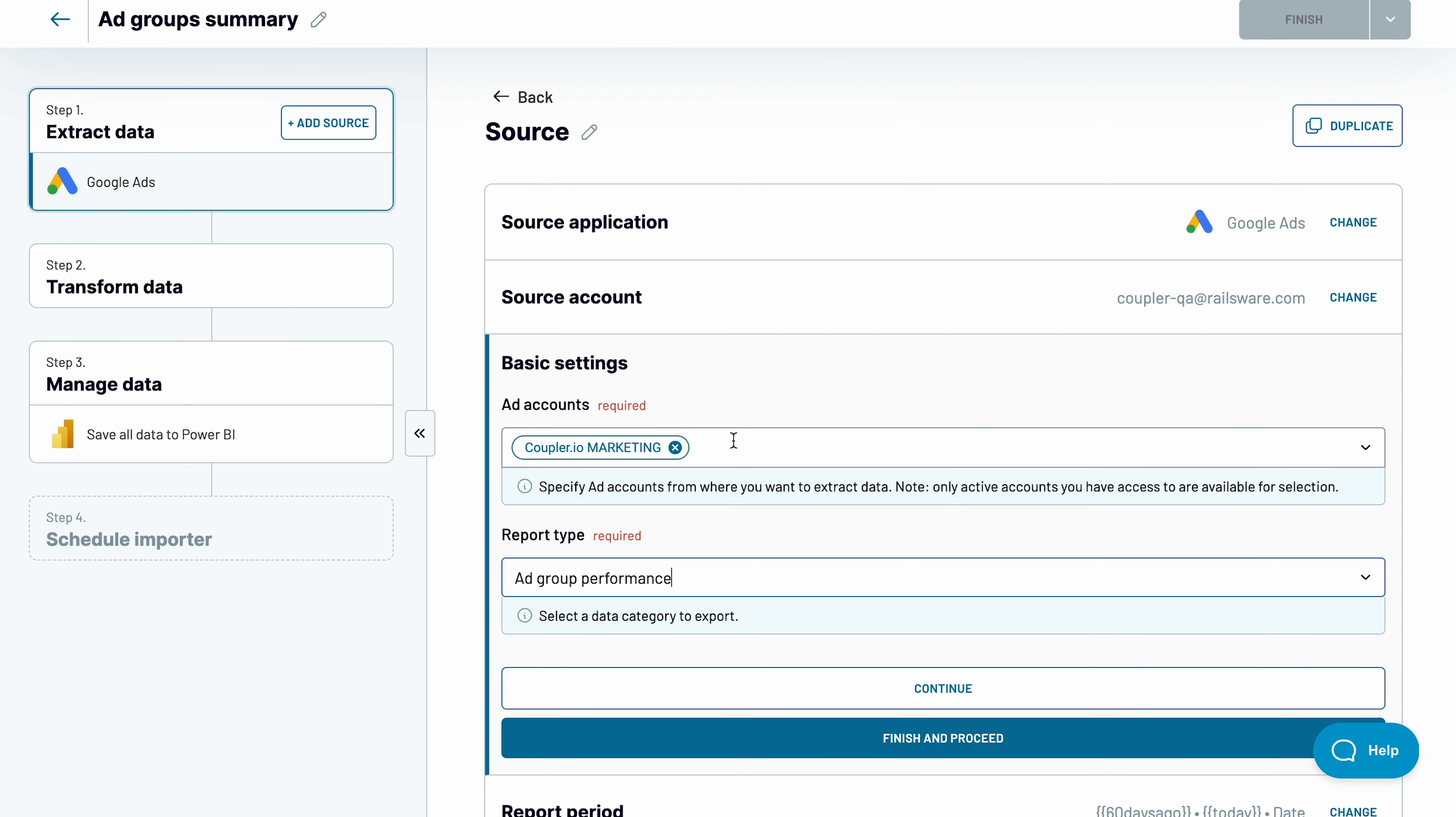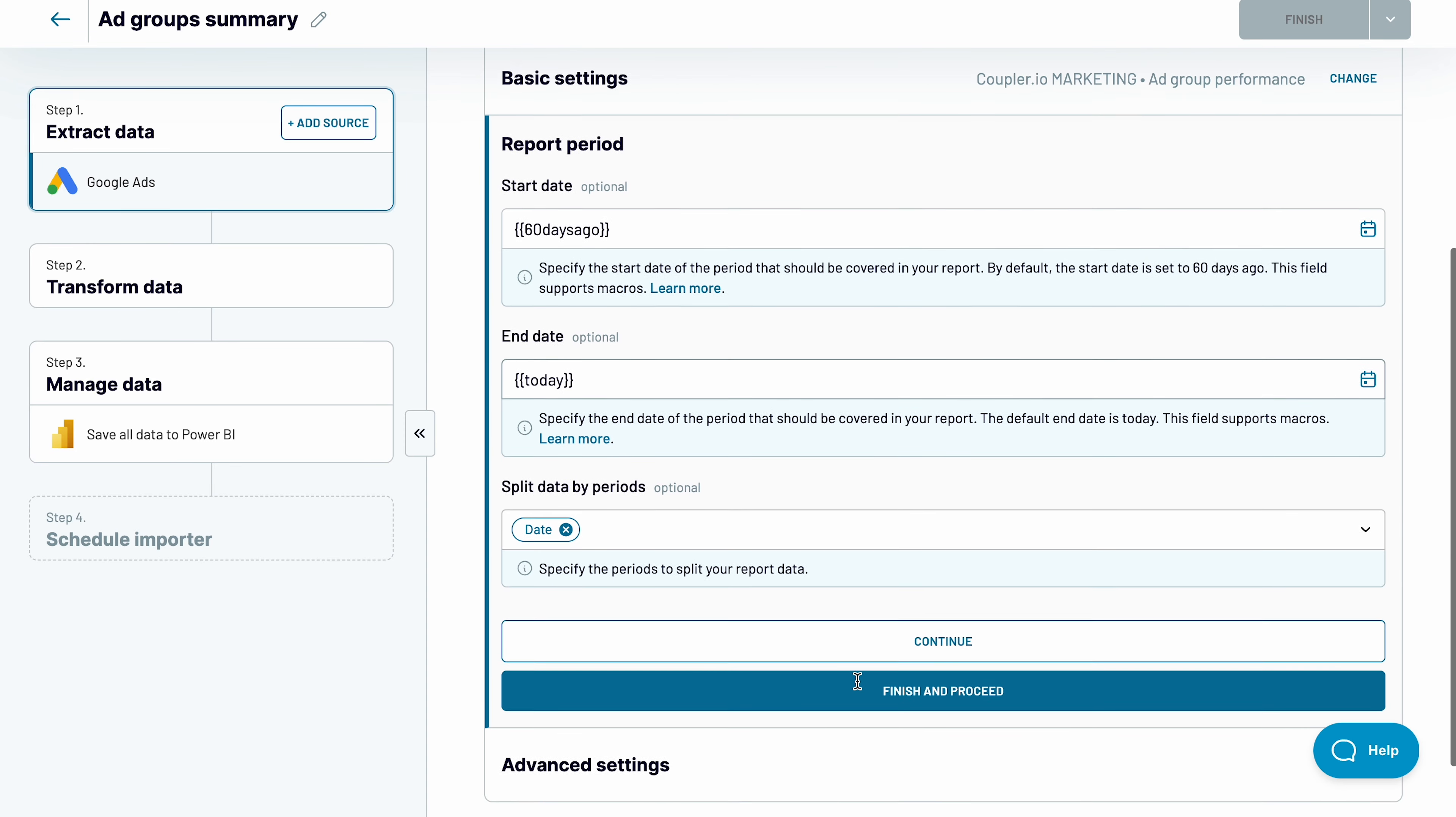Like I said, I've got ad groups on my mind, so I'll choose the relevant performance report.